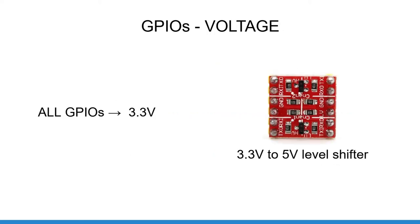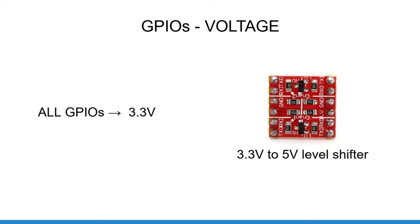And now let's talk about voltage. All GPIOs work with 3.3 volt. It is important for you to know that in case you need to plug a component with a different voltage. Sometimes you will find sensors that are powered with 5 volt, but all the communication pins are running with 3.3 volt. In this case, no problem. You can use the 5 volt power pin from the Raspberry Pi to power the component and then use any 3.3 volt GPIO for the communication. If you don't mix the 5 volt signal with the 3.3 volt signals, everything should be all right.